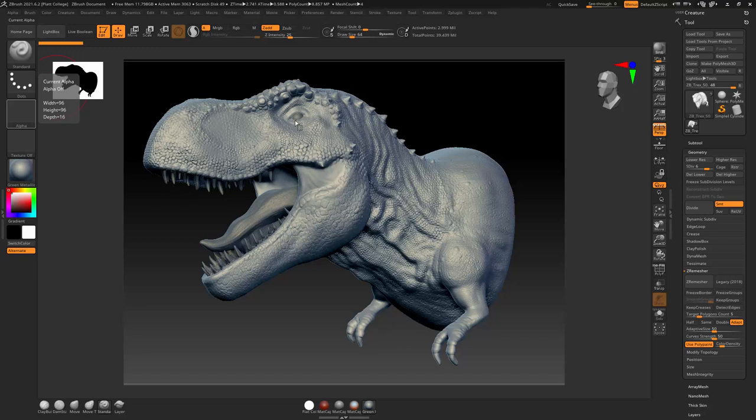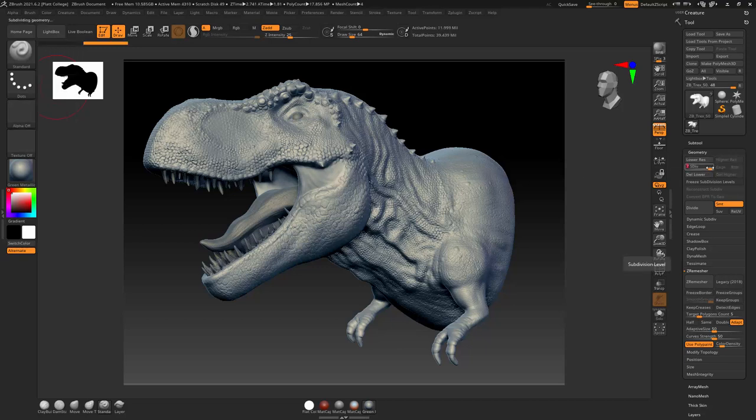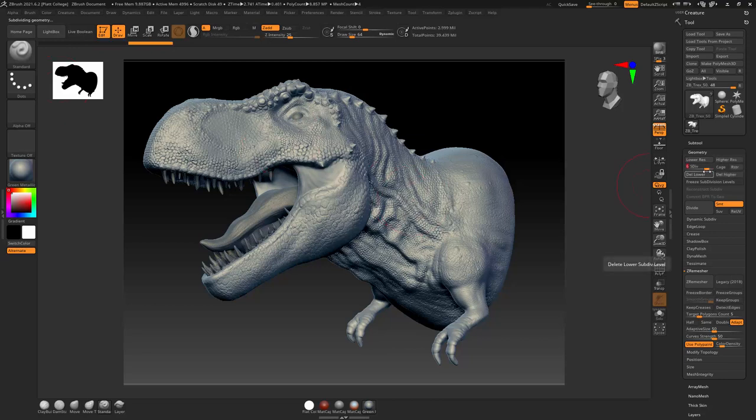Okay, that was taking too long to save. And I can see that if I go from level 7, there's really not that much difference. Like I can hardly see any difference between level 7 and level 6.